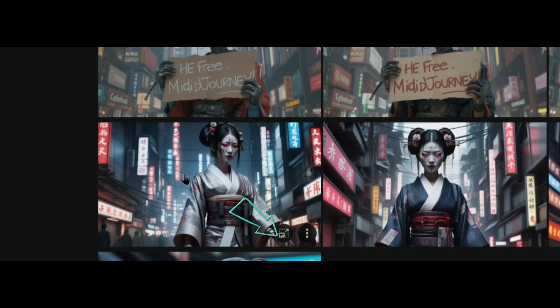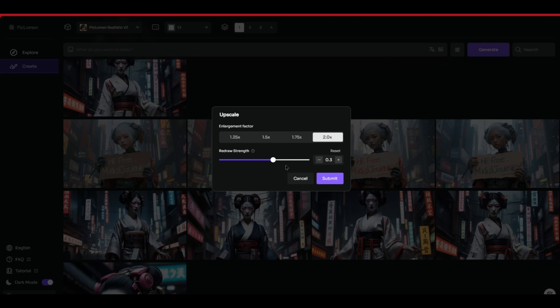If you hover over the picture, you'll see a button to upscale. This is very cool because you can increase the redraw strength, which is kind of like a slight creative upscale that allows you to recreate finer details — similar to Magnific AI but not as strong or as capable. It's more for refining and adding specific detail rather than creating entirely new details the way Magnific AI does.